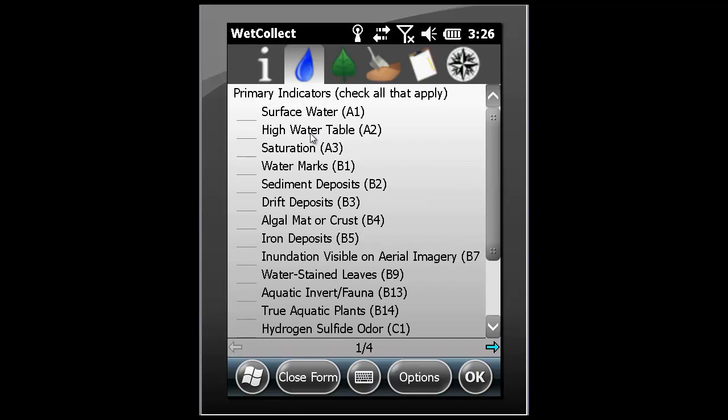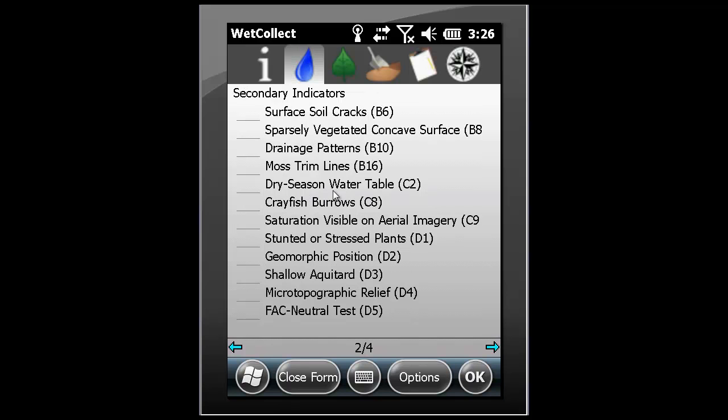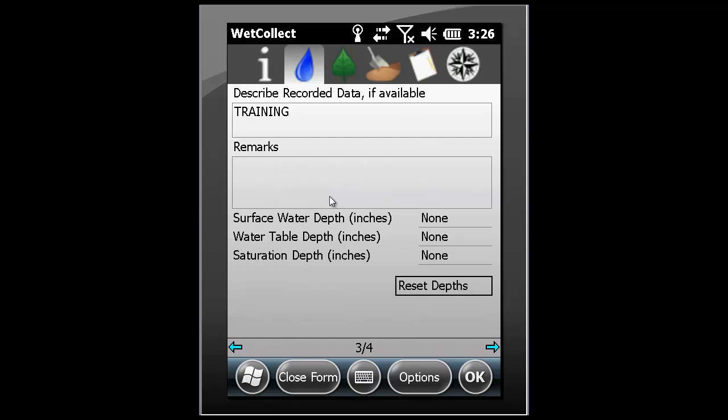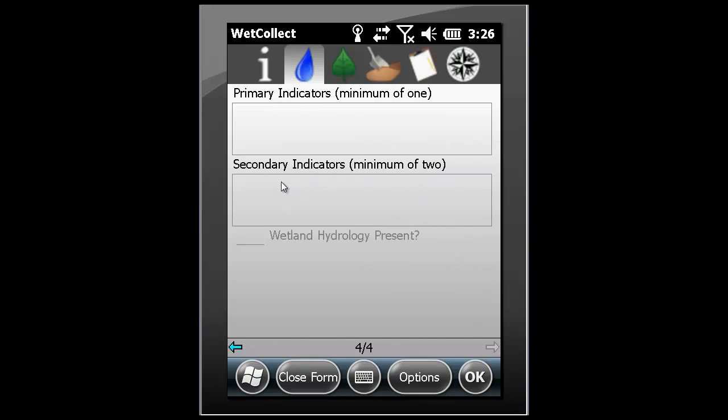The hydrology tab is broken down into four pages. These include a primary indicator page, a secondary indicator page, an additional information page, and a summary page where it is to determine whether wetland hydrology is present or not.